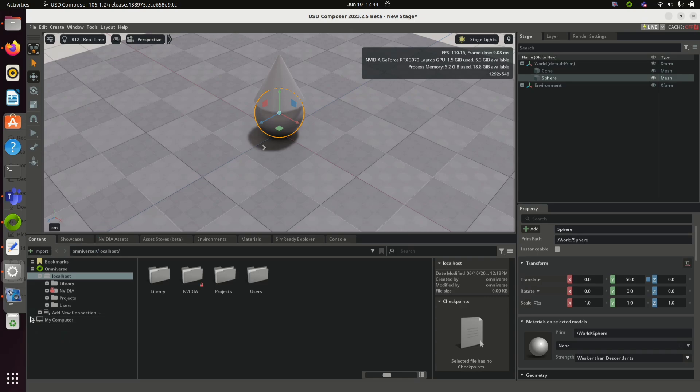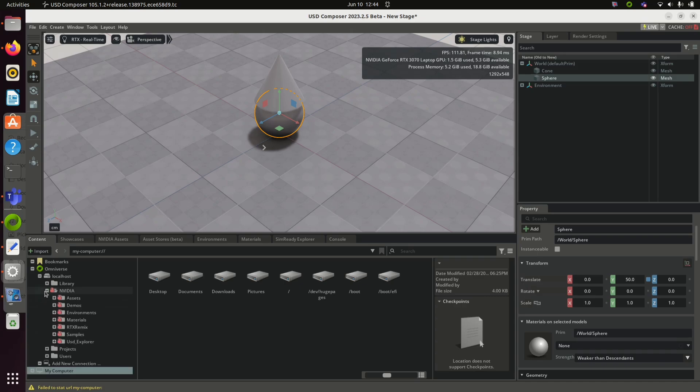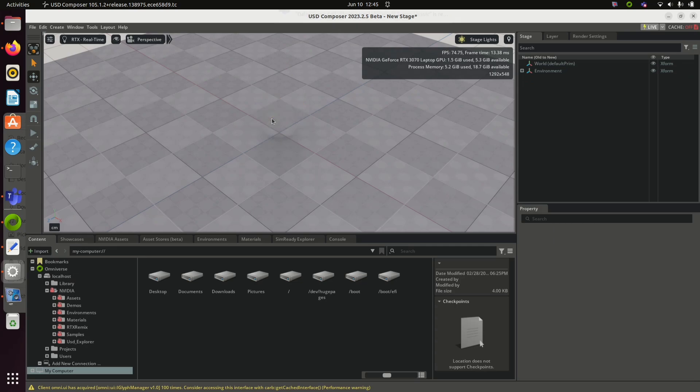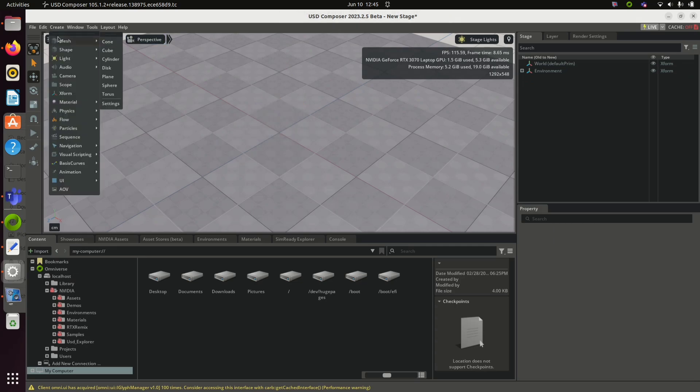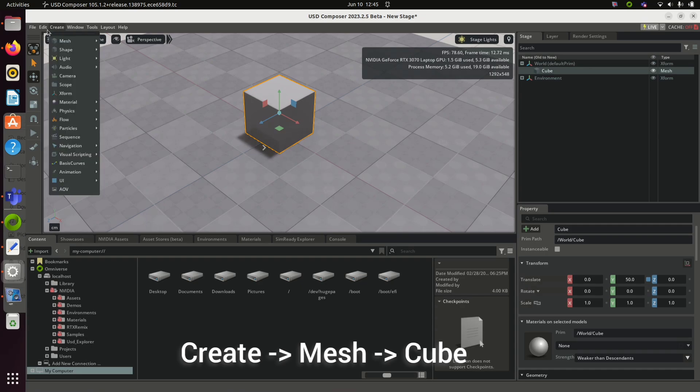Here you will be able to see a lot of materials. To delete existing components, click on the components and press delete button. Click create mesh and select the component that you need to create.